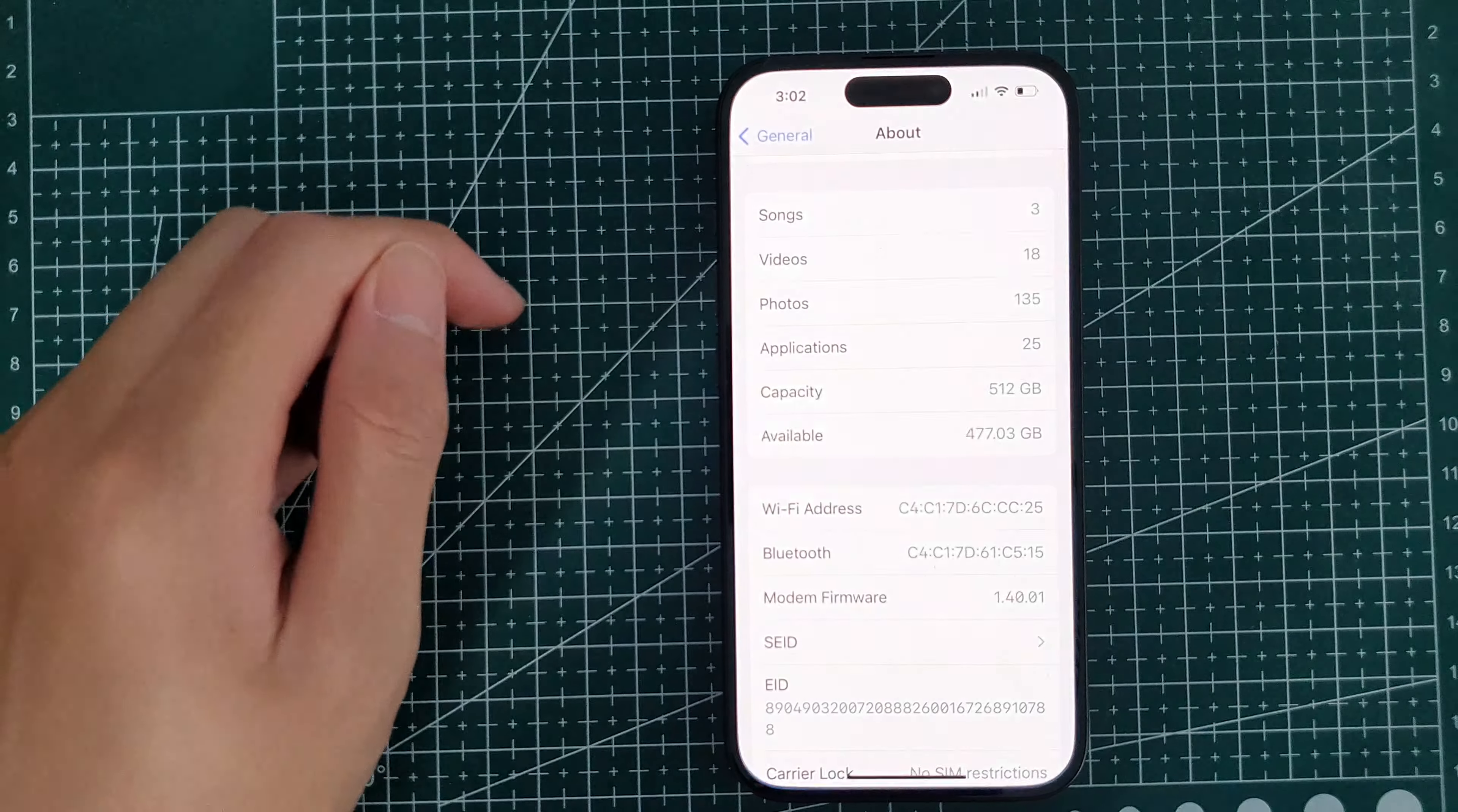From here, swipe up and down here you'll see the total capacity of your iPhone.